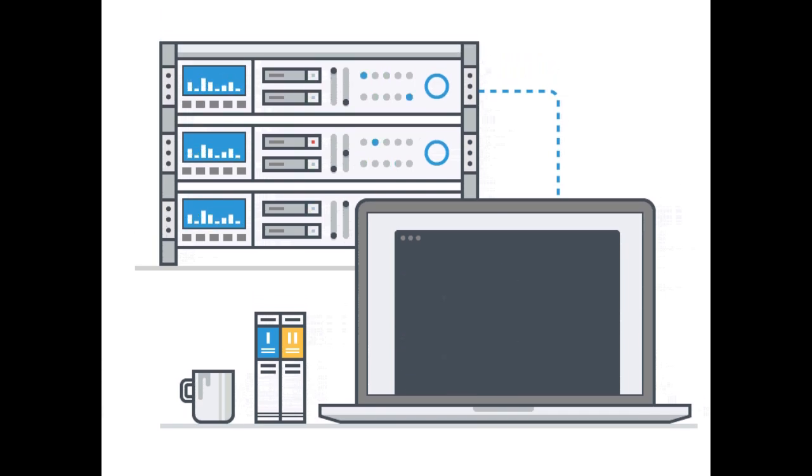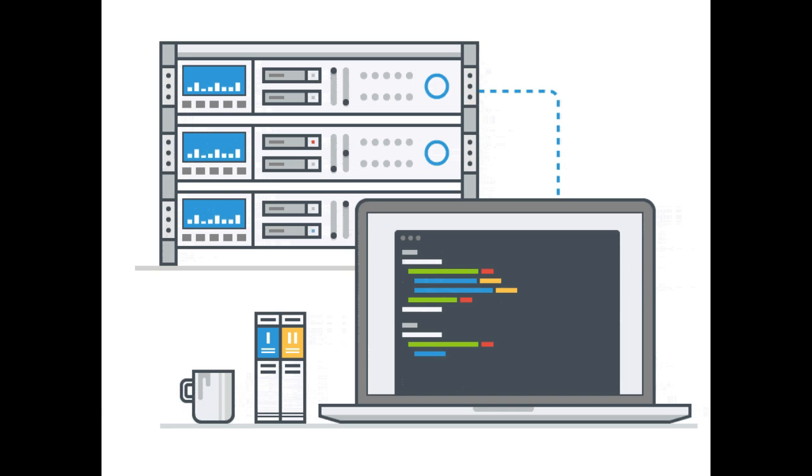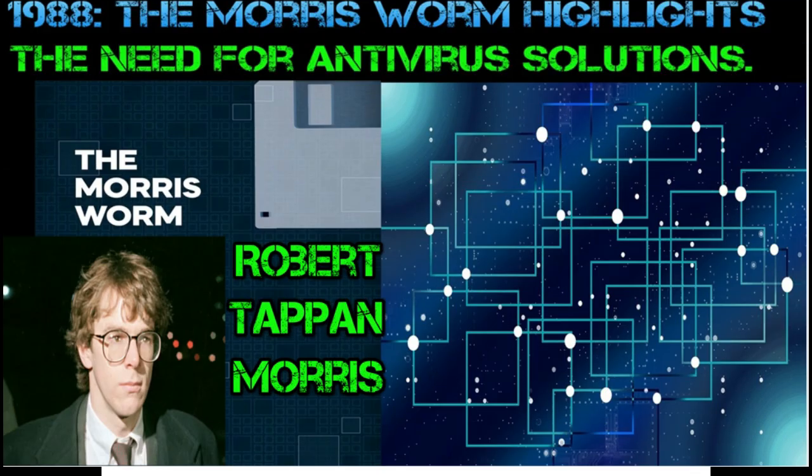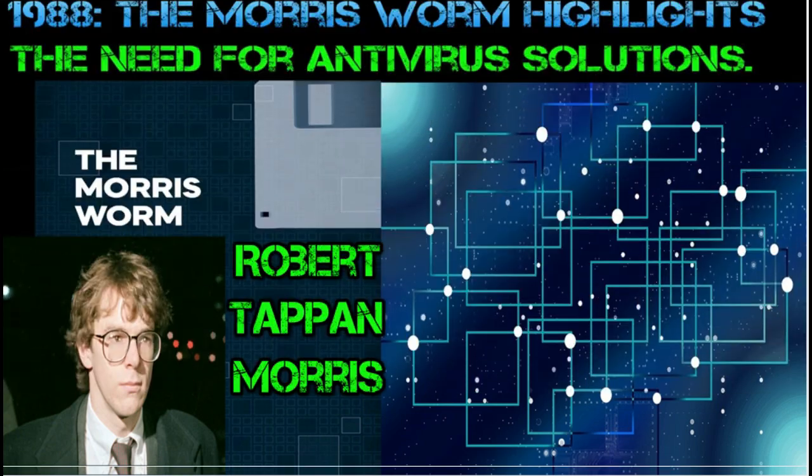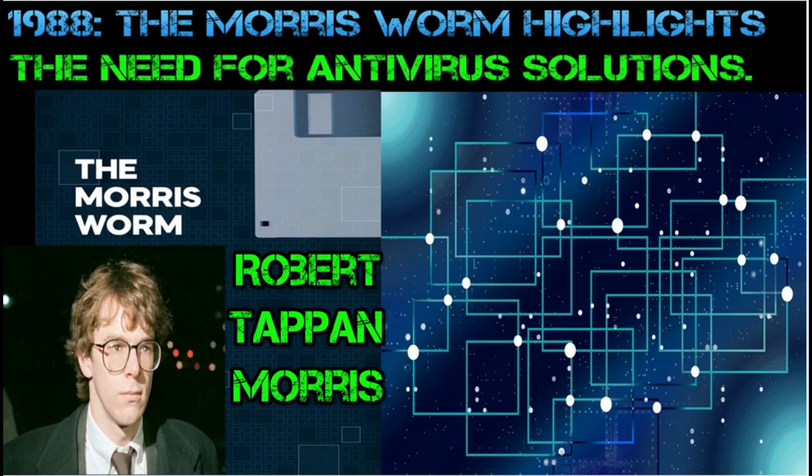Consequences: The Morris Worm resulted in the first conviction under the Computer Fraud and Abuse Act. Robert Tappan Morris was found guilty of unauthorized access to computers and causing damage. He was sentenced to community service, fines, and probation.